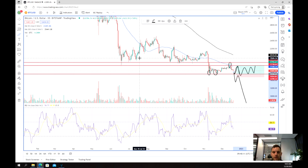There you go guys, hope you've enjoyed that analysis of cryptocurrency and Bitcoin going into 2023. Thanks for watching and good luck trading.